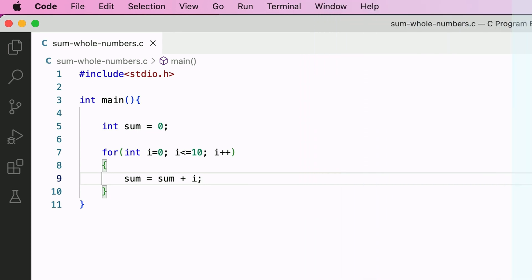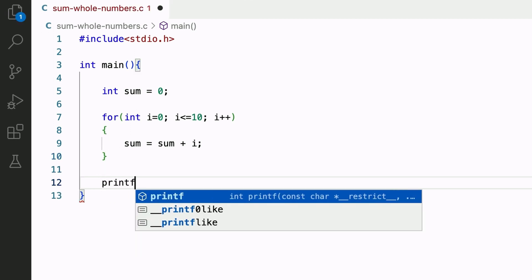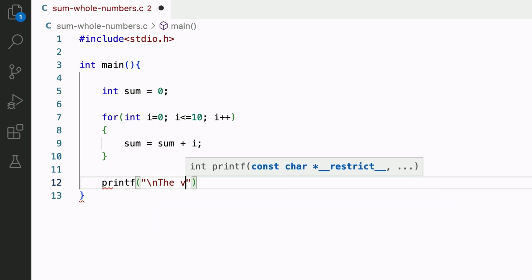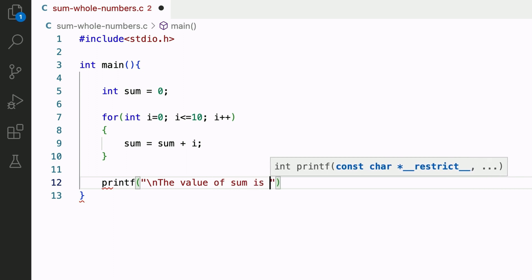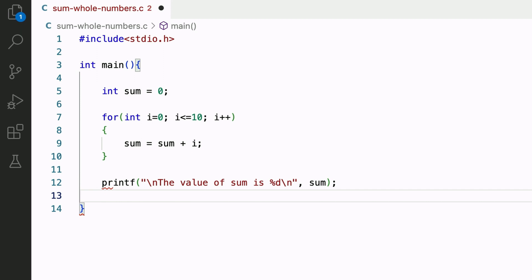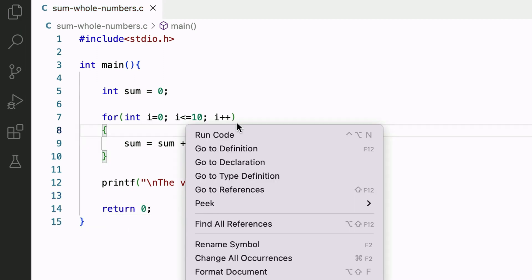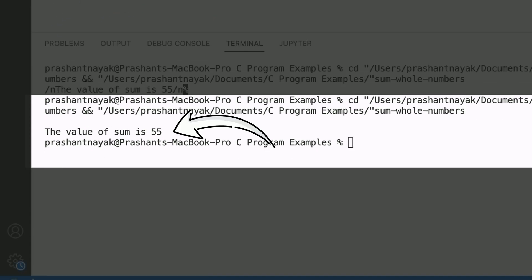I will add a printf statement outside the for loop to print the value of sum: 'printf("The value of sum is %d", sum);' followed by 'return 0'. Running the program, it displays the value of sum, which is the sum of whole numbers from 0 to 10, confirming the expected result.